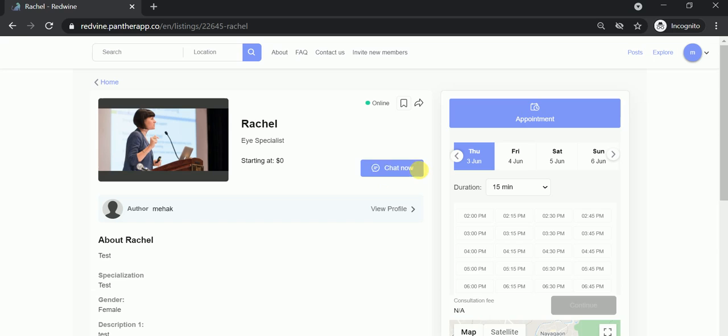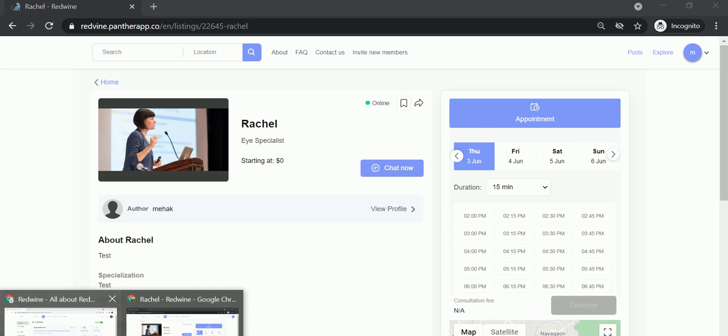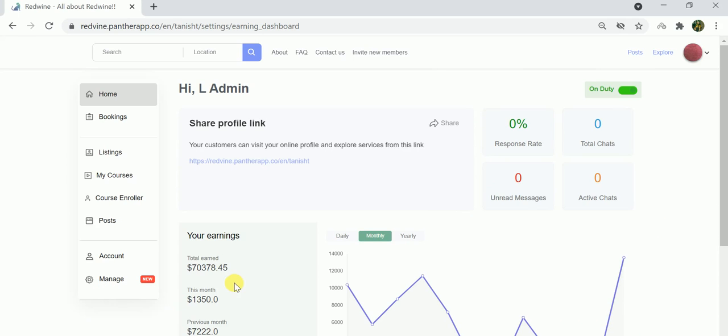By instant consultation I mean the chat now option. If your working hours are disabled and you're not currently available as per your working hours, it will only show the instant chat option and the appointments option will disappear. Now let's switch to the expert dashboard and show you how you can set your working hours.